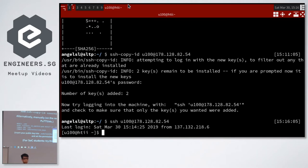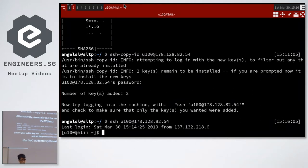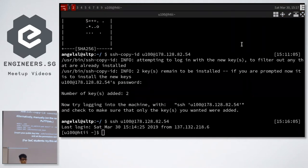It will ask you for your key passphrase if you don't have an SSH agent installed, which I will cover right now. If you can't use ssh-copy-id — for example, if you're using PuTTY and there's no ssh-copy-id — then I'll show you the manual way.